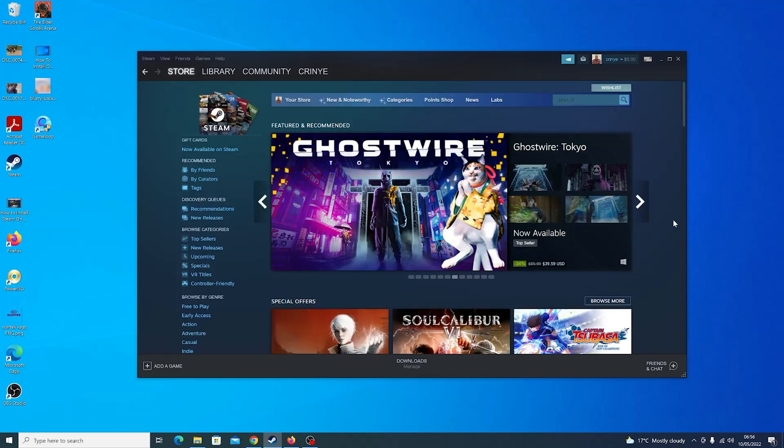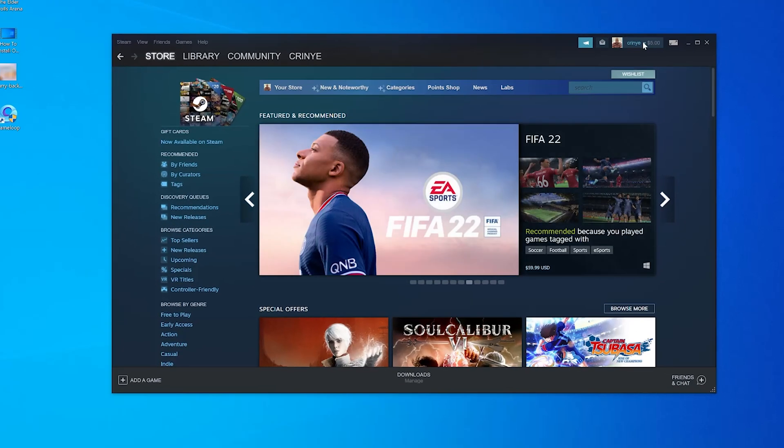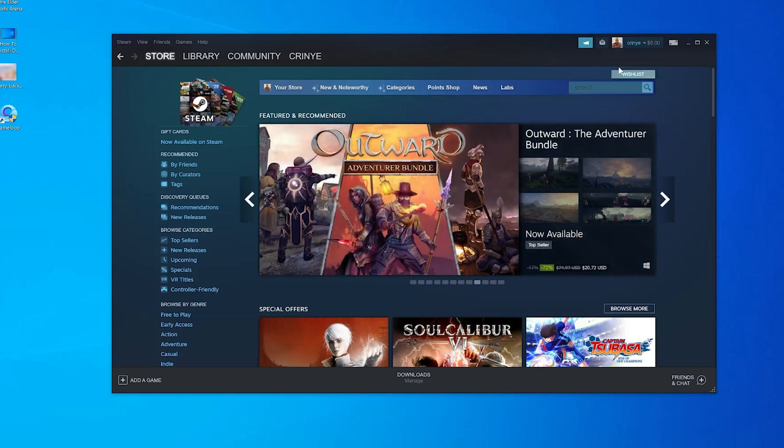So go ahead and launch Steam and then click on your username in the upper right side and select account details.